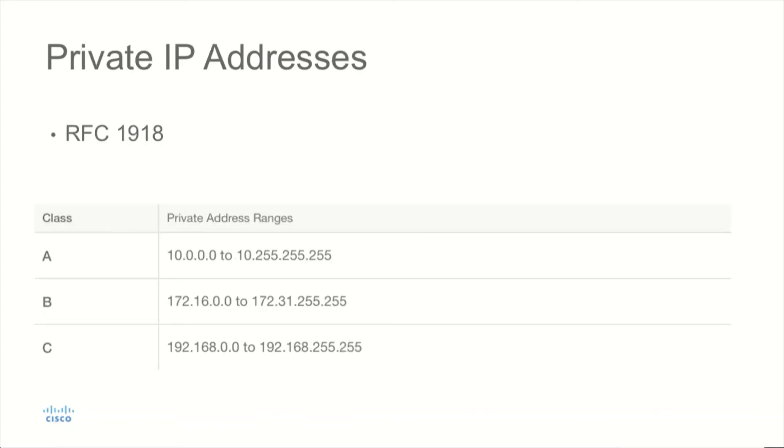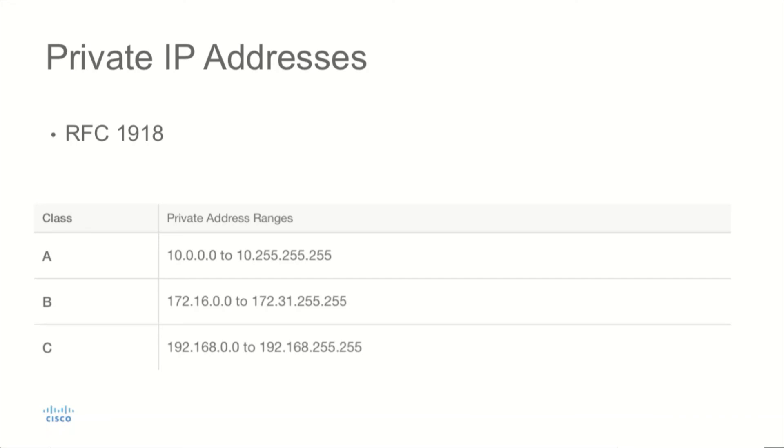RFC 1918 defines address allocations for private use. This RFC helps to extend the life of IP version 4. Instead of having to allocate address space for every device inside of an organization, you can use private IP address space and then a process known as network address translation to translate these internal addresses to a public usable address. For devices that do not need to access the internet, no NAT translation needs to be created.